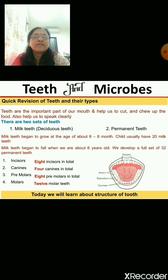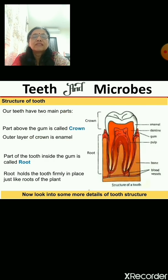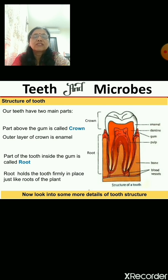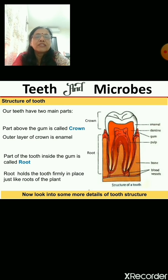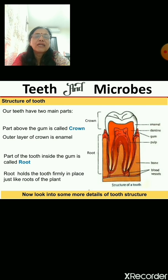Today we will learn about the structure of a tooth — how it is made. Looking at the picture of a tooth in this slide, the top portion is known as the crown, while the lower one is known as the root. These are the two main parts of a tooth.